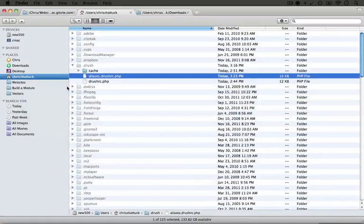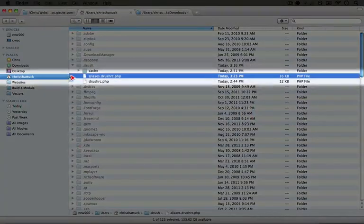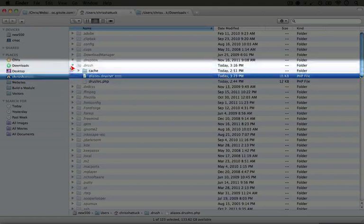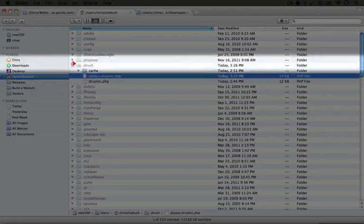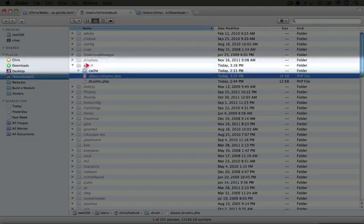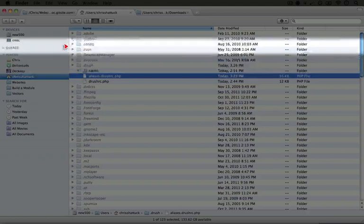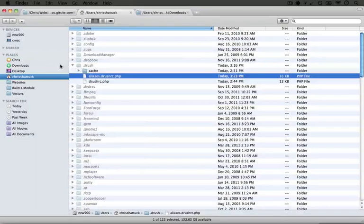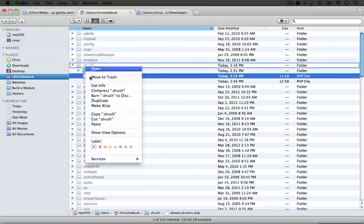Now in our previous videos, I'm going to jump back to the file directory, we added a couple of configuration files to our .drush folder. But if you didn't follow those, you'll need to set up a .drush folder inside of this user directory for this to work.